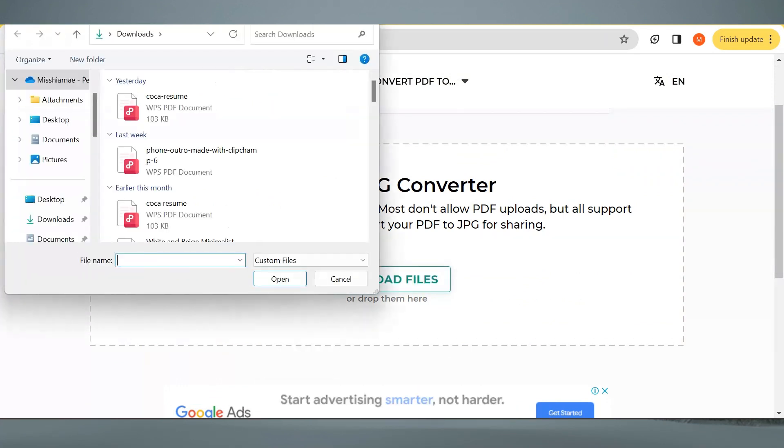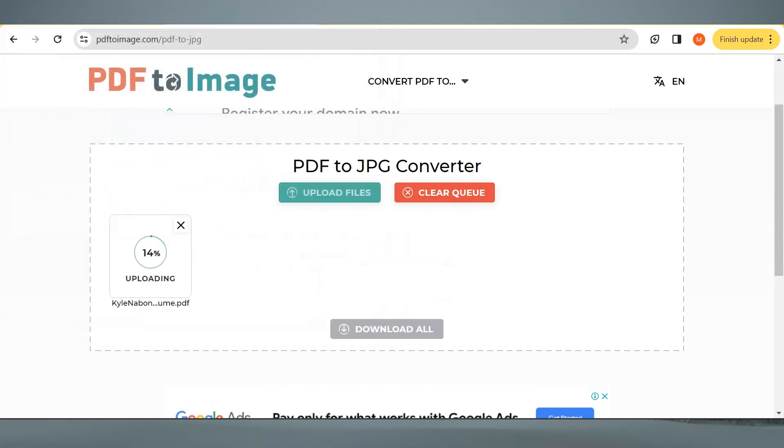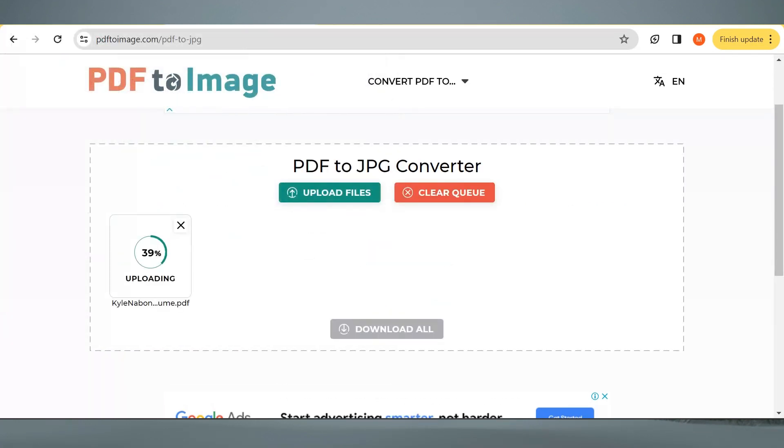Then choose a PDF here that you want to convert into JPG. Now just wait until it's ready.